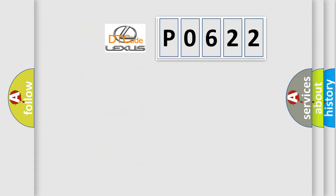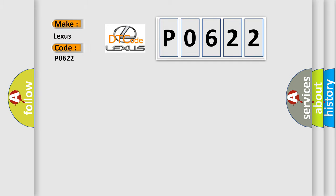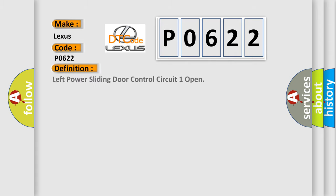So, what does the diagnostic trouble code P0622 interpret specifically for Lexus car manufacturers? The basic definition is: Left power sliding door control circuit one open.